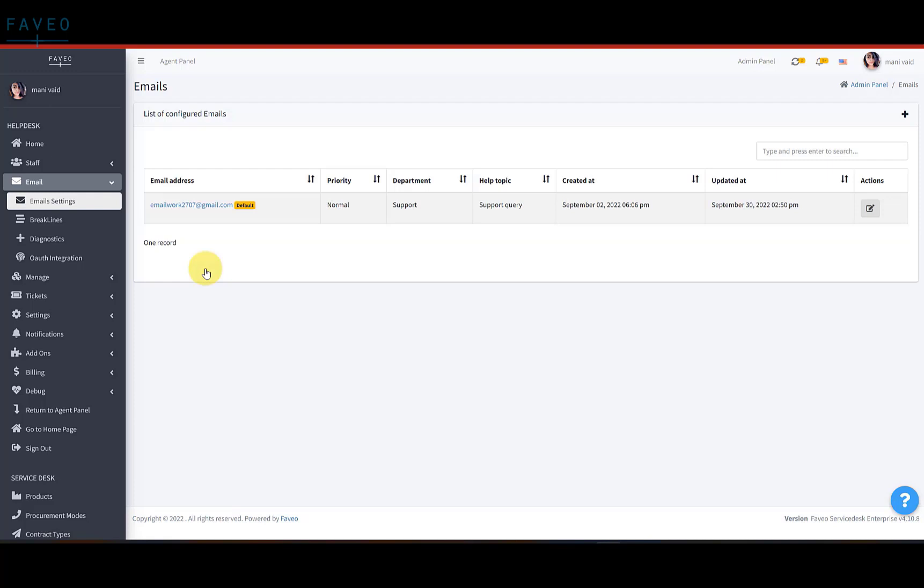Let's just say you have an email address like support at the rate productdemourl.com. So, to configure a new email, click on the plus icon.